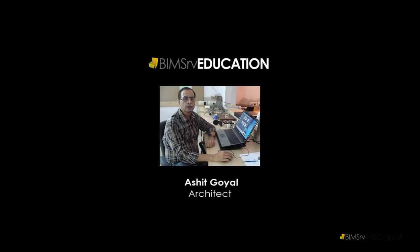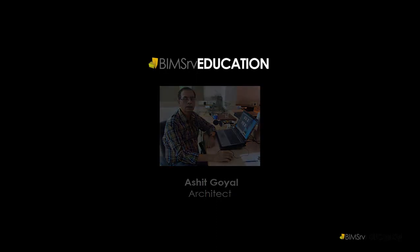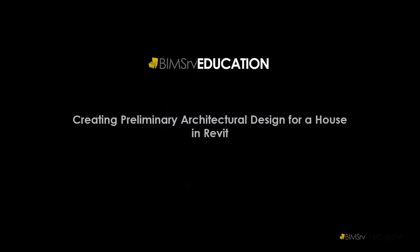Hi, this is Ashat Goyal from BIMServ Education. In this tutorial, we learn about developing preliminary architectural design for a house and start creating floor plans in Revit.